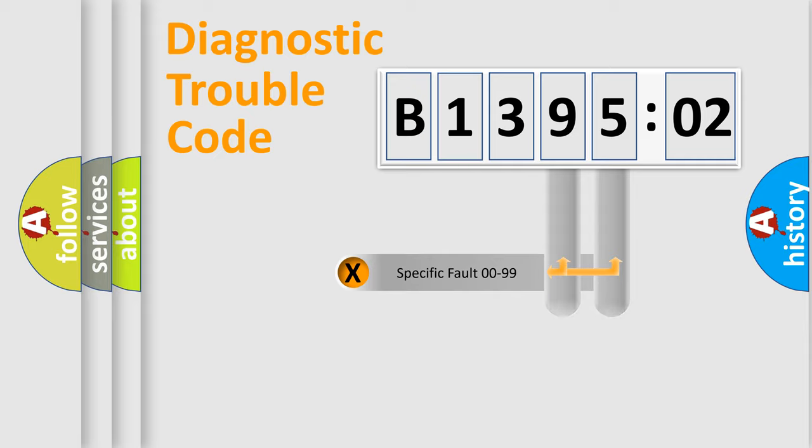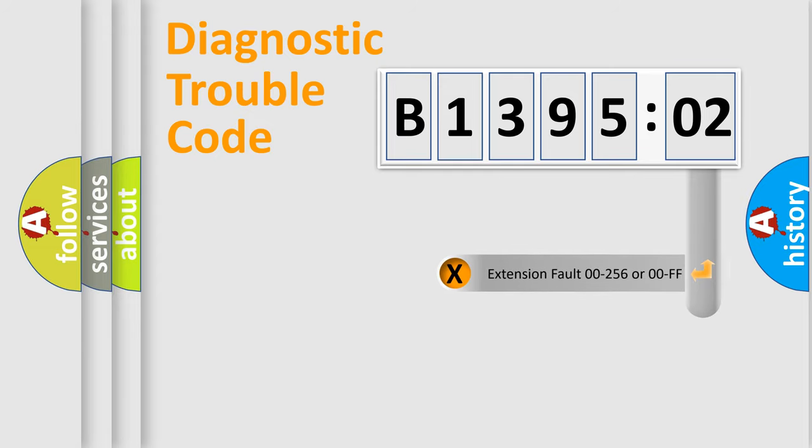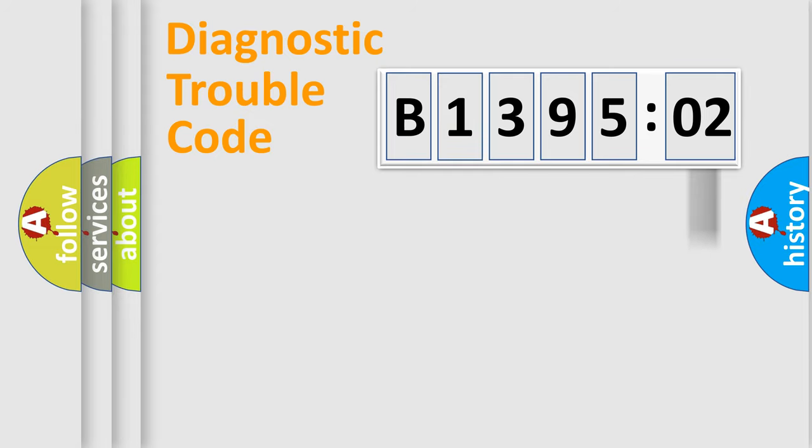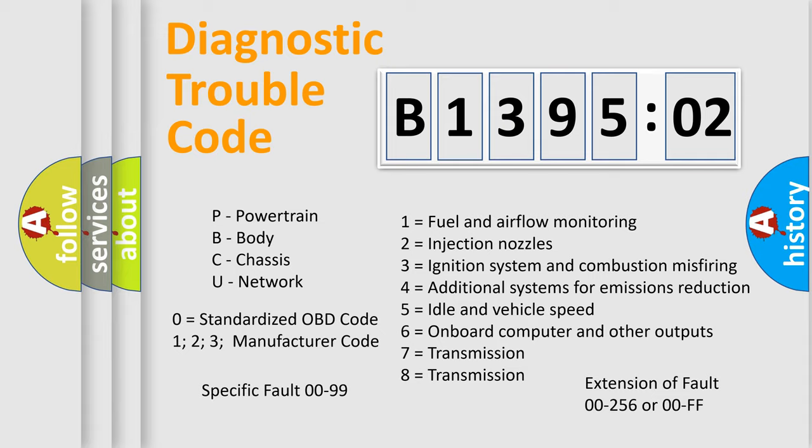Only the last two characters define the specific fault of the group. The add-on to the error code serves to specify the status in more detail, for example, short to ground. Let's not forget that such a division is valid only if the second character code is expressed by the number zero.